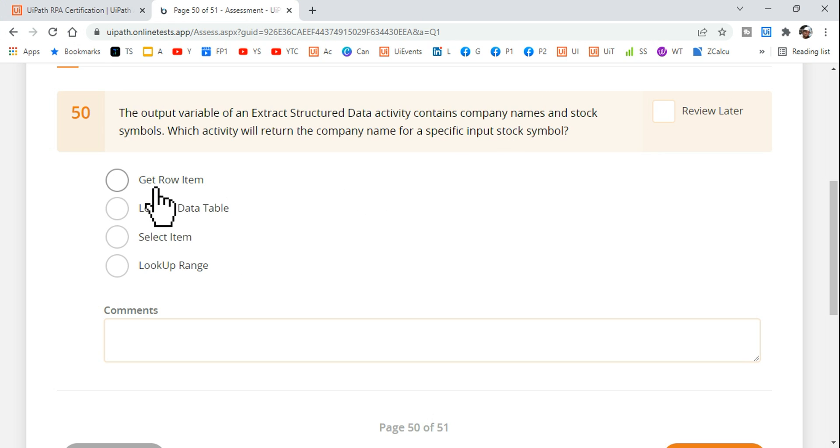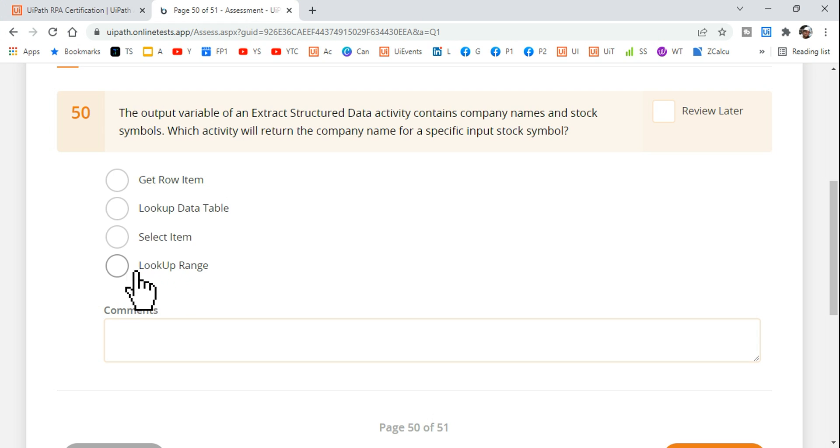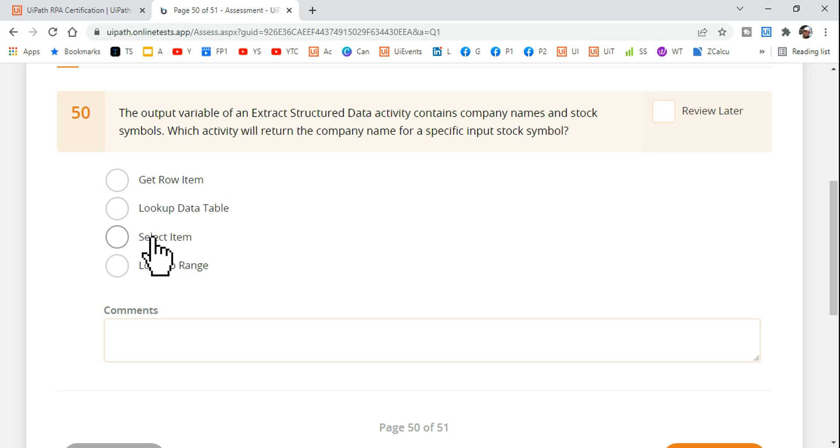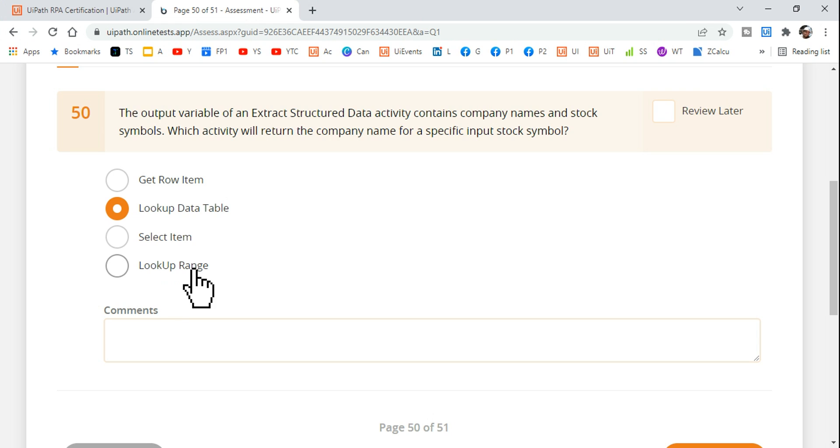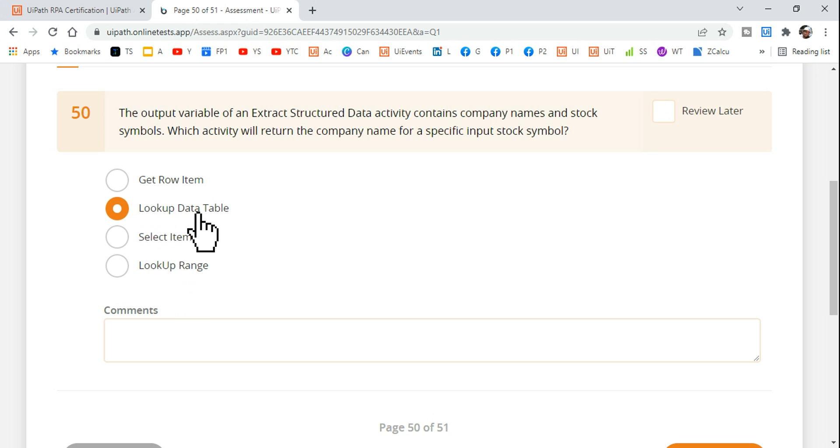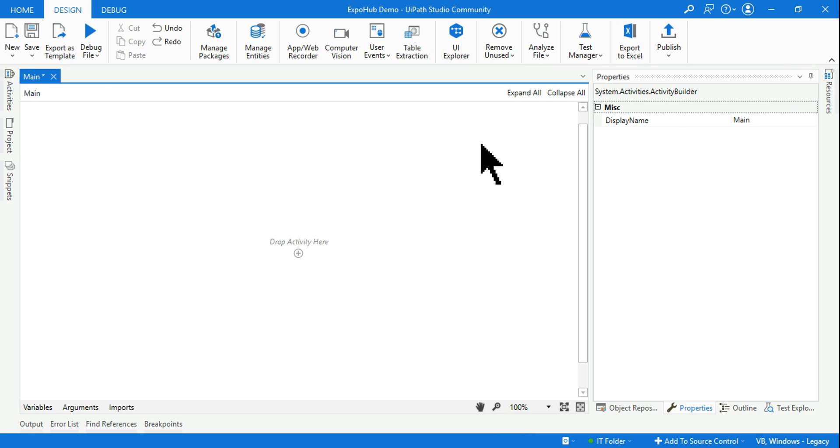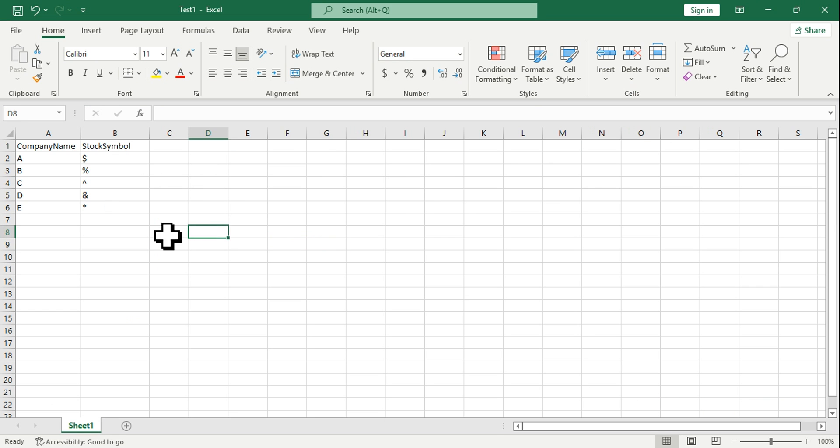Which activity out of all the four activities here will you be using? So that if I'm giving an input as a stock symbol, I should get the company name or vice versa. Are you going to use Get Row Item, Lookup Data Table, Select Item, or Lookup Range? The correct answer is Lookup Data Table. Lookup Range is to identify which cell the value is present and it will give you the coordinate. Lookup Data Table can give you the values, more like a VLOOKUP we do on Excel.